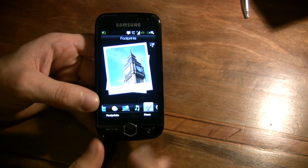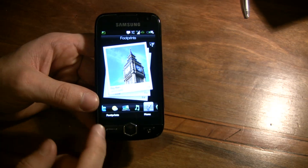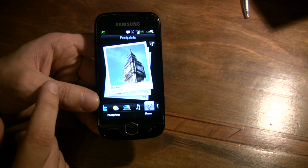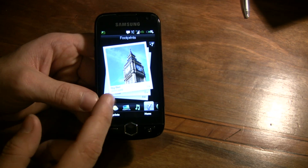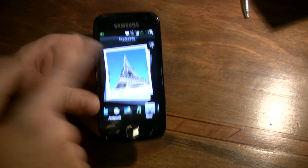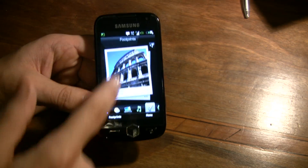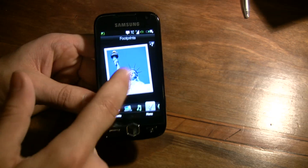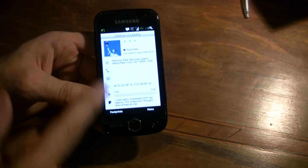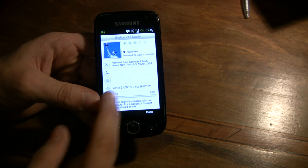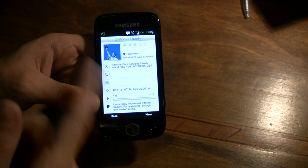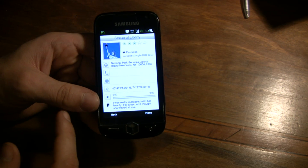Footprint tab where you can easily find your photo with the geotag. You can scroll all the photos and tap on a photo to find the information, GPS location, and so on.